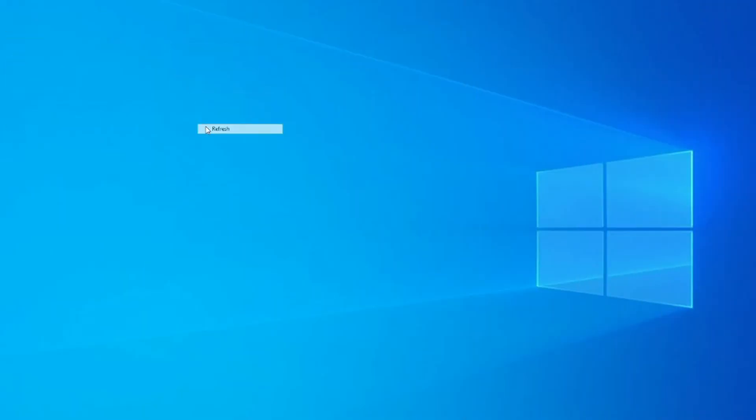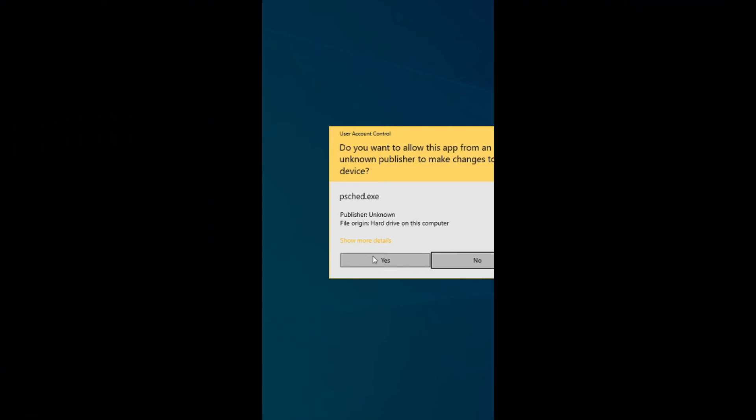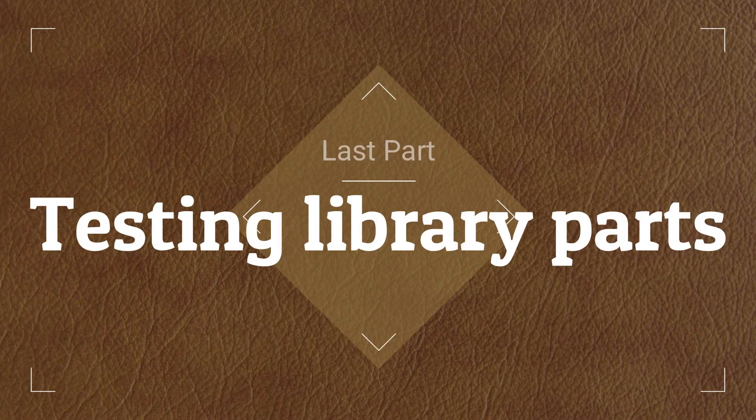Then it will automatically, I hope, run as an administrator program, because you are providing administrator access to change your default settings to the new settings, that is running the PSpice software in compatibility mode for Windows XP. That is the Service Pack 3 that was Microsoft's official latest and the last release.